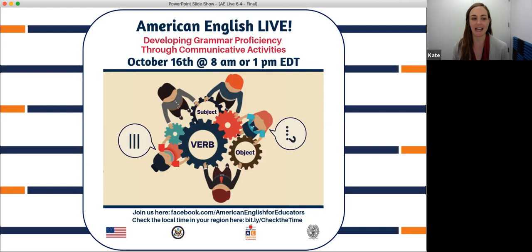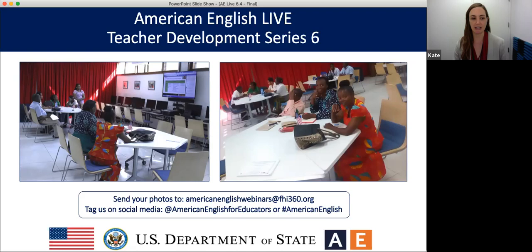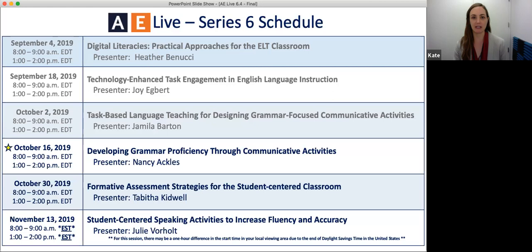Let's begin with these great photos sent to us by Kesua Kiwia, featuring teachers at the American Corner in Dar es Salaam, Tanzania. They were participating in session 6.2, which focused on technology-supported task engagement. So thank you, Kesha, for sending in these photos. We love to see teachers learning together and using strategies presented during our sessions, so please share your photos by emailing them to AmericanEnglishWebinars at FHI360.org or by sharing them on social media. If you share via social media, be sure to tag us at American English.